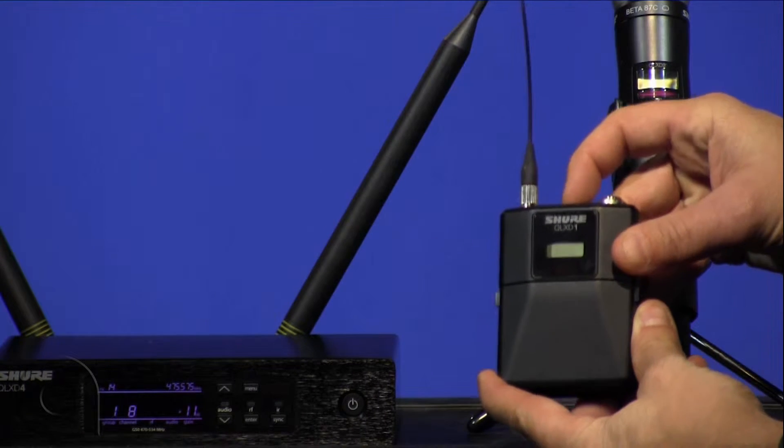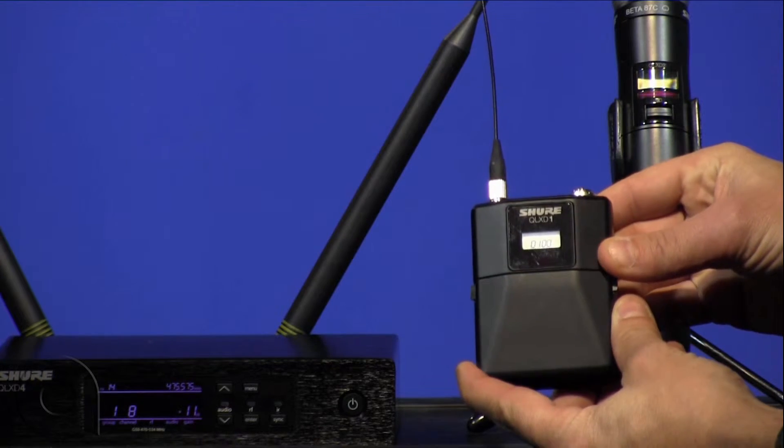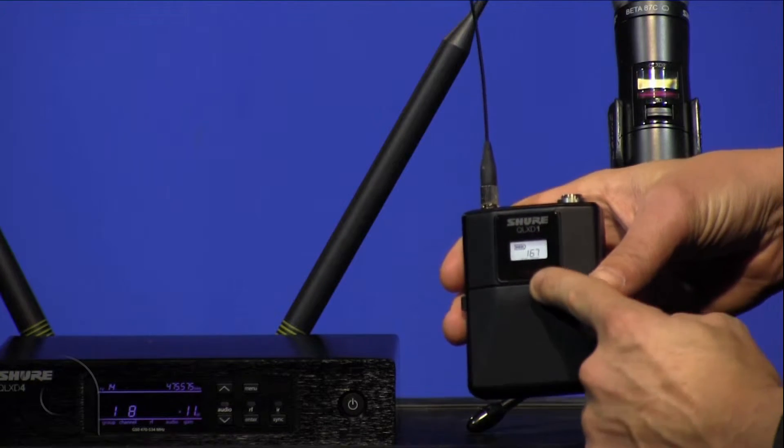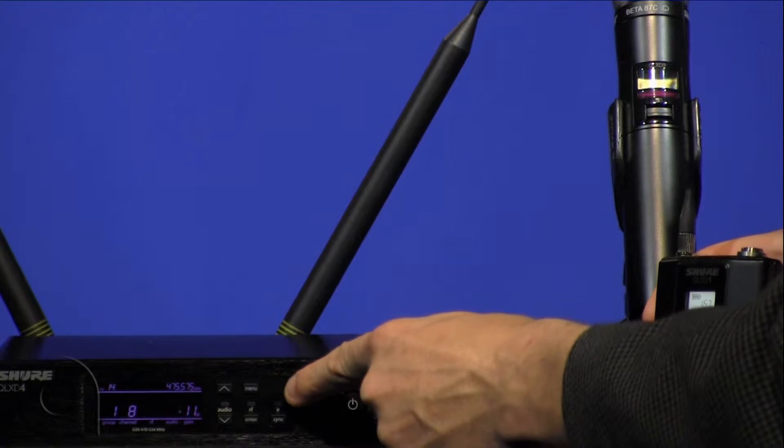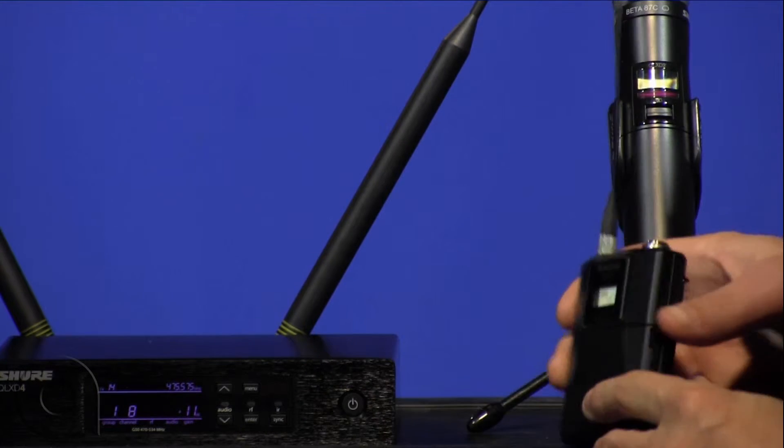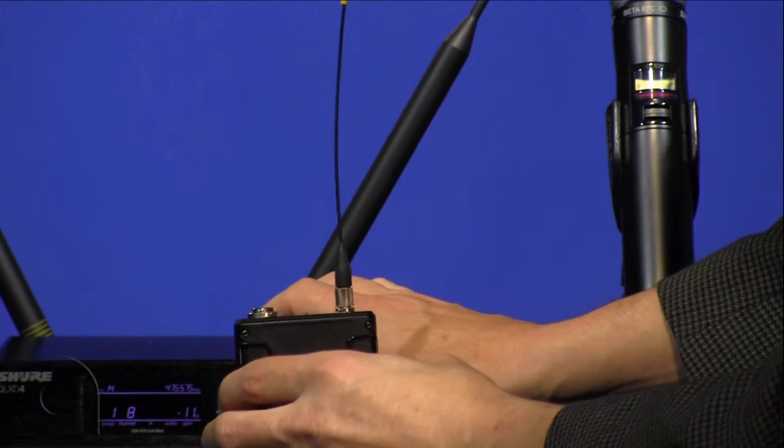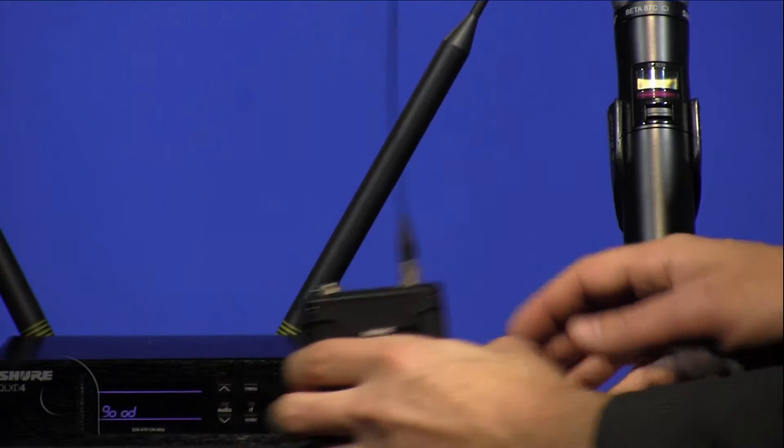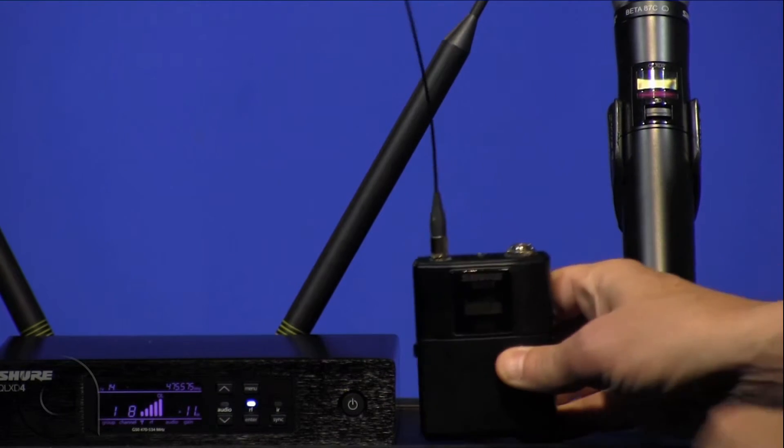We have the belt pack. Simply switch the belt pack on and face the IR receiver window here against the IR receiver window here while pressing the sync button. We'll get a message of good and then we are all set to go.